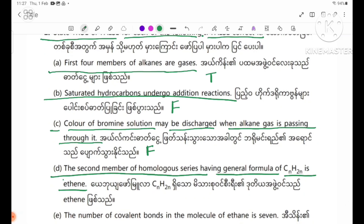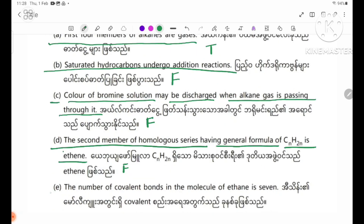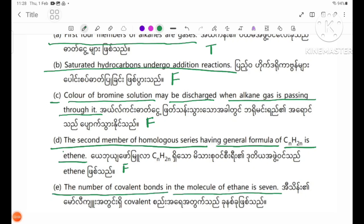Number 3: the first member of the alkyne series is ethyne, with the formula CH≡CH. The number of covalent bonds in the molecule of ethene is seven.